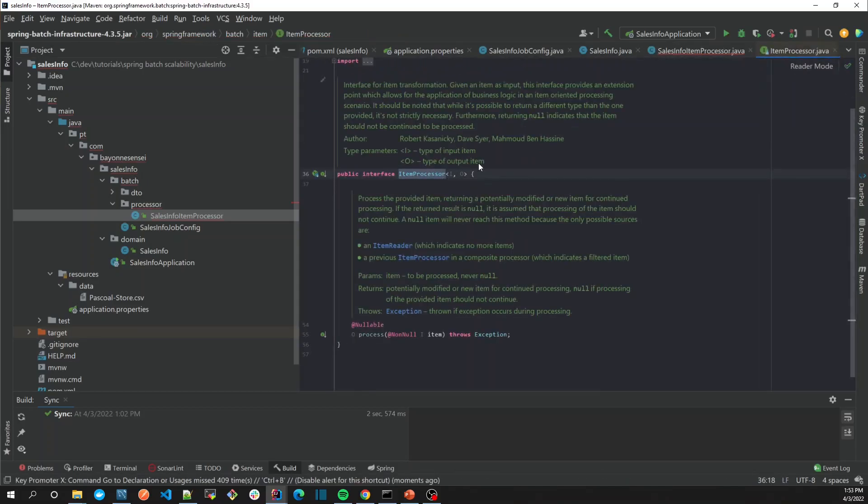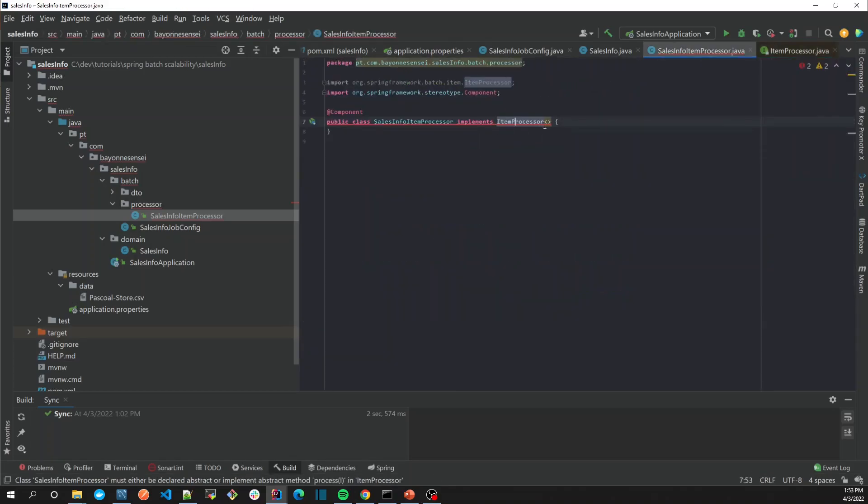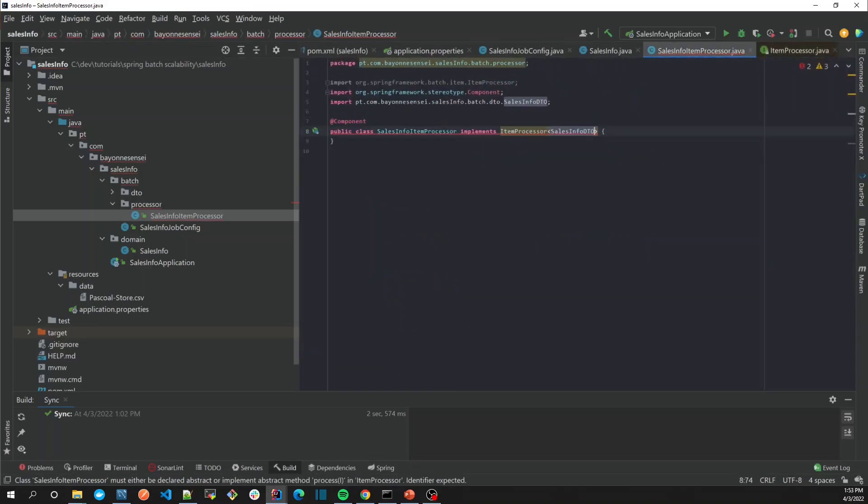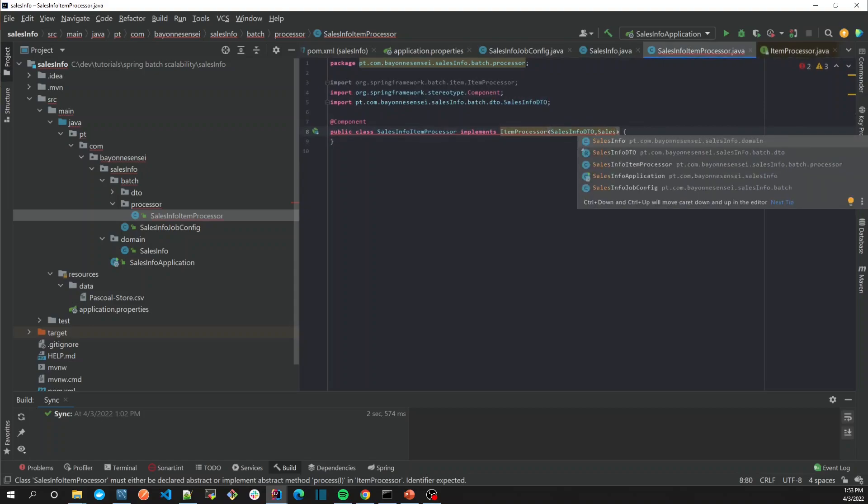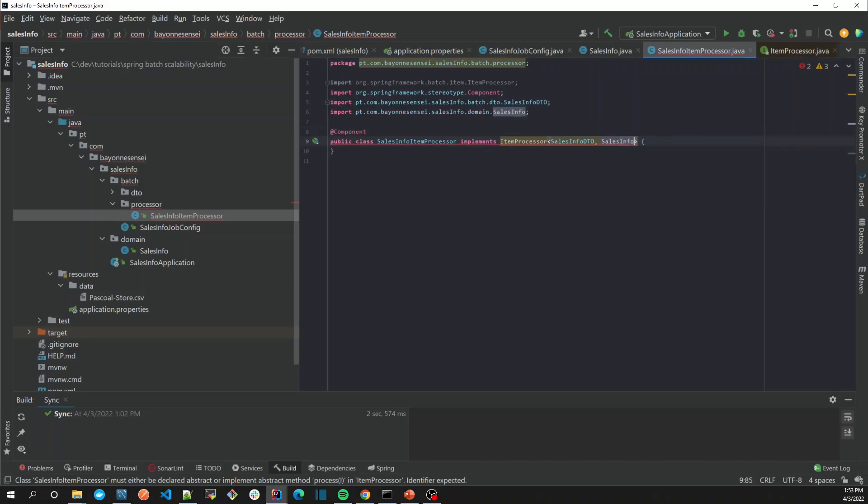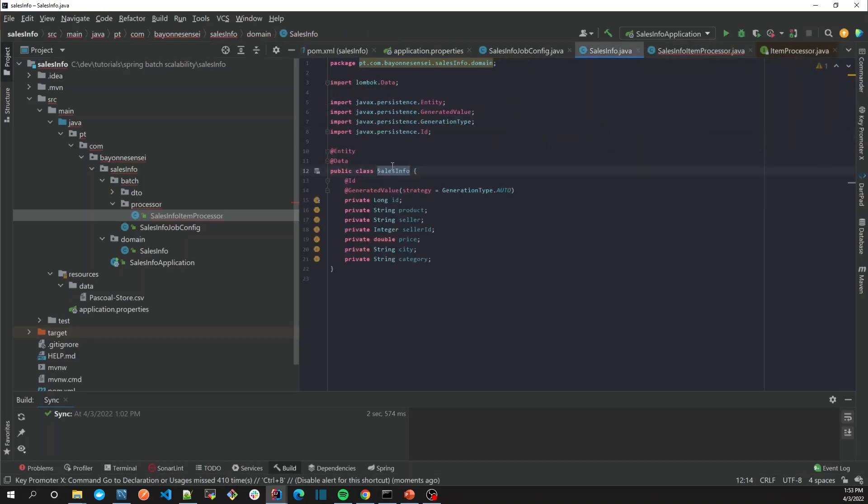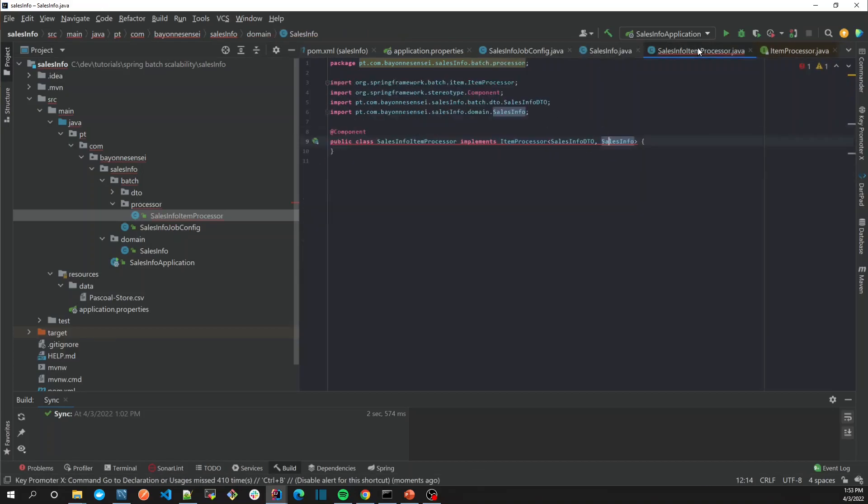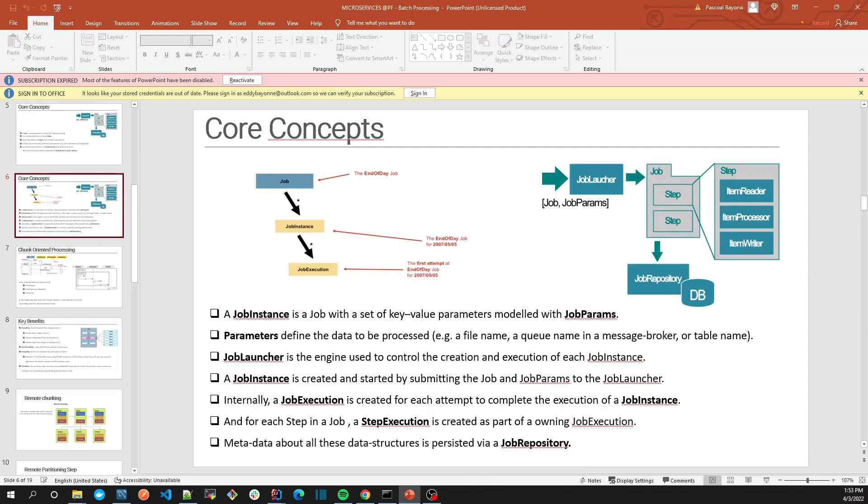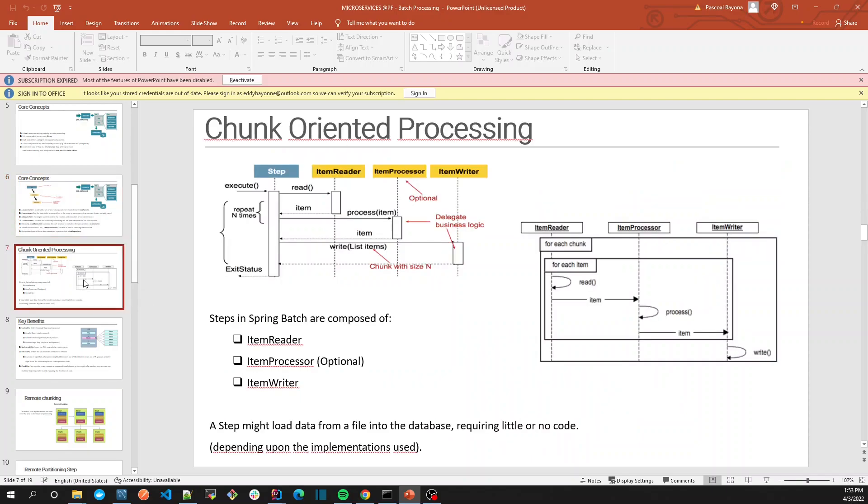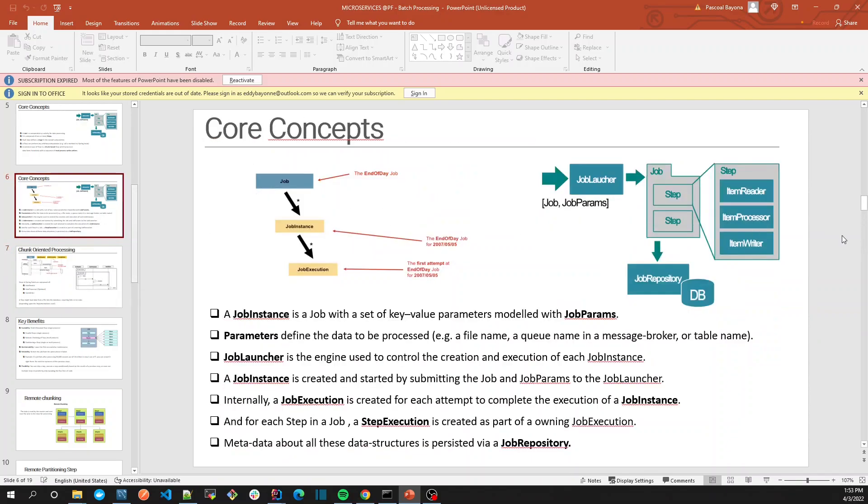In our case, the input is going to be the SalesInfoDTO, the output is going to be the SalesInfo itself, which is the class that we're going to use to persist into the database. As we can see, the item passes from ItemReader then processor, then it's going to go to the ItemWriter.